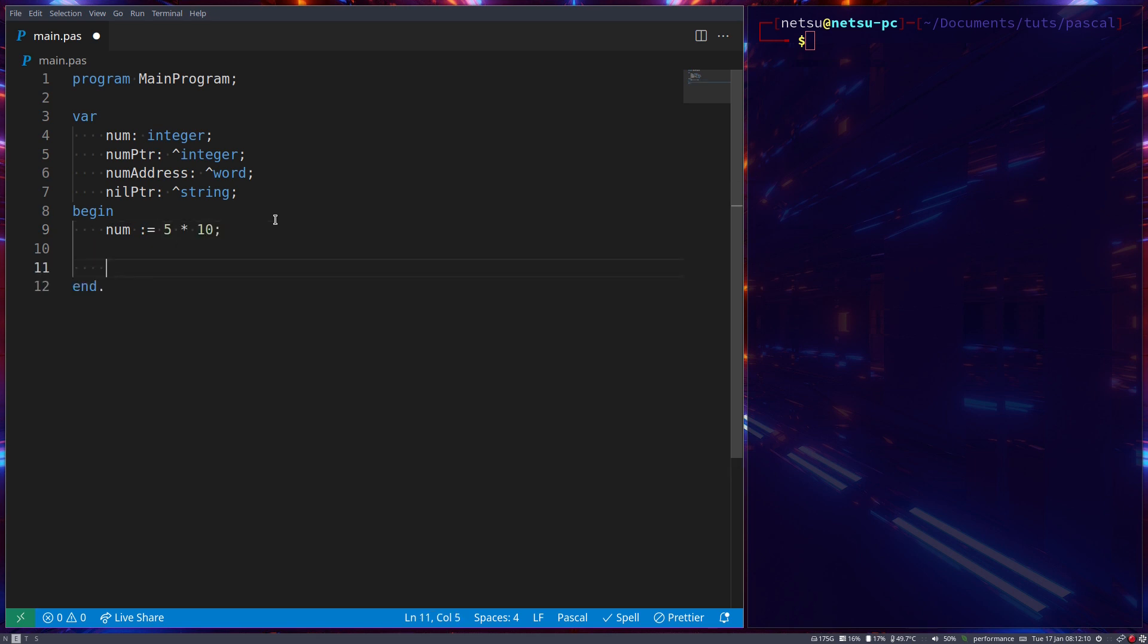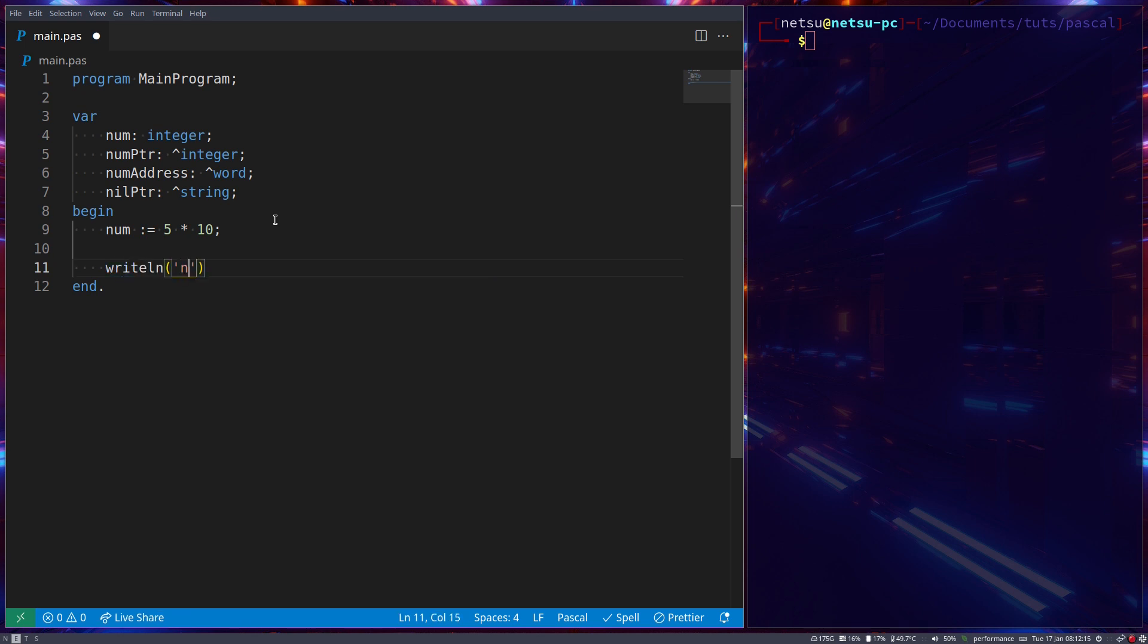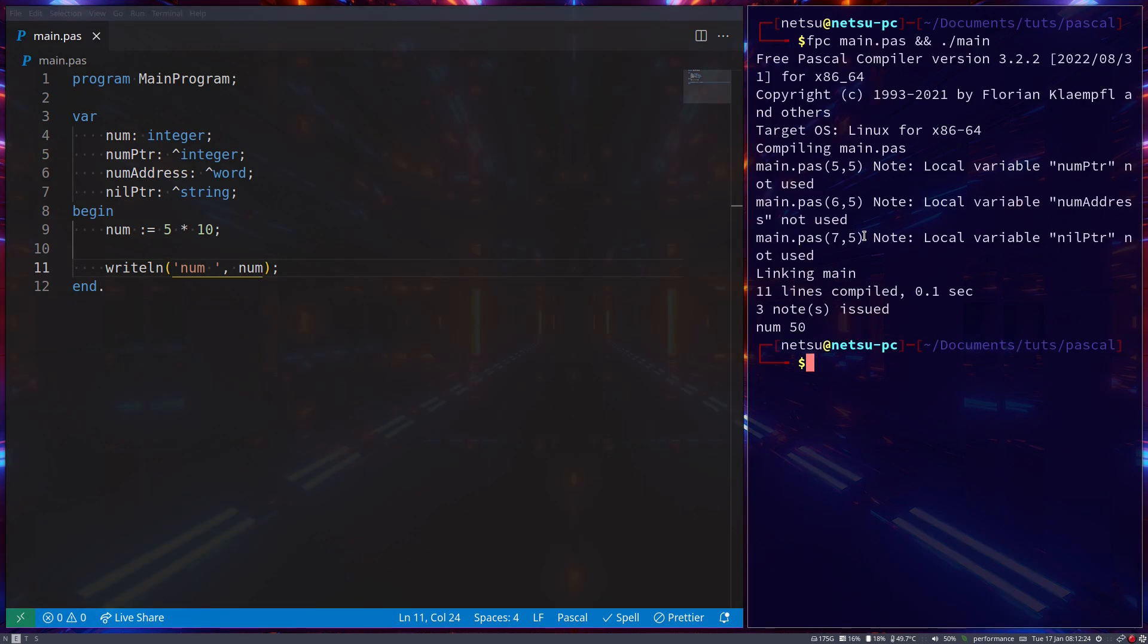Now let's say we have num which is of type integer, so it's five times ten which should give us 50. And then write the line num and just specify num, and we should receive num. There we go - num 50.